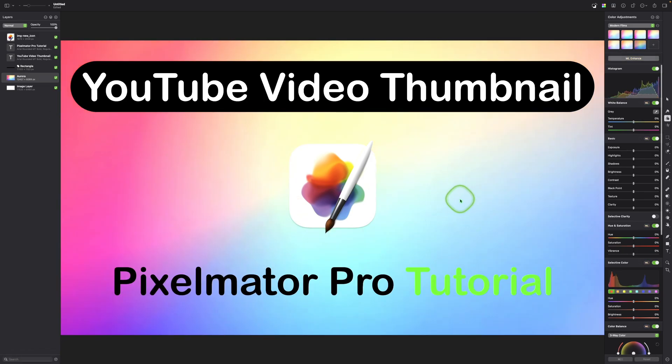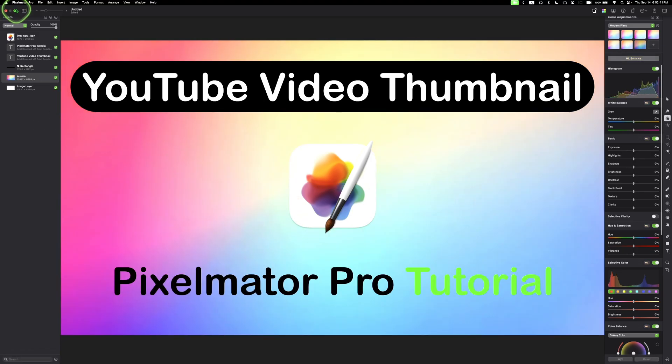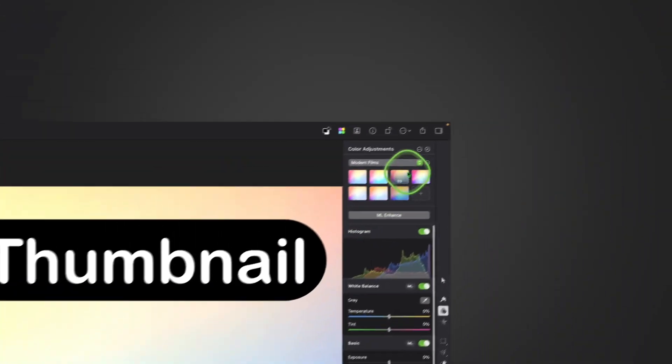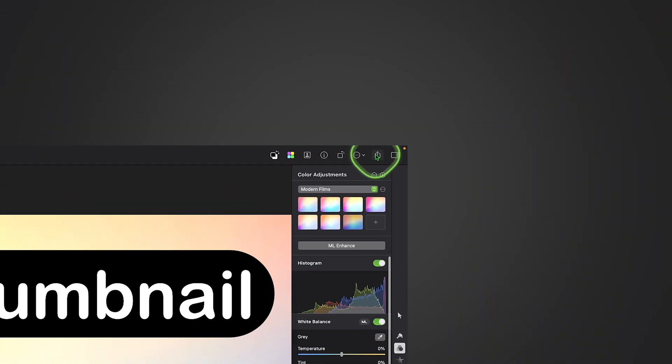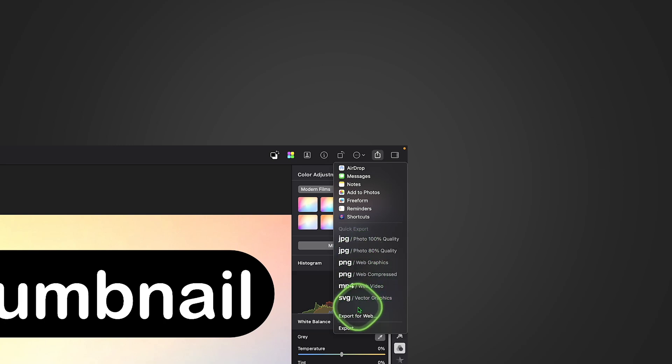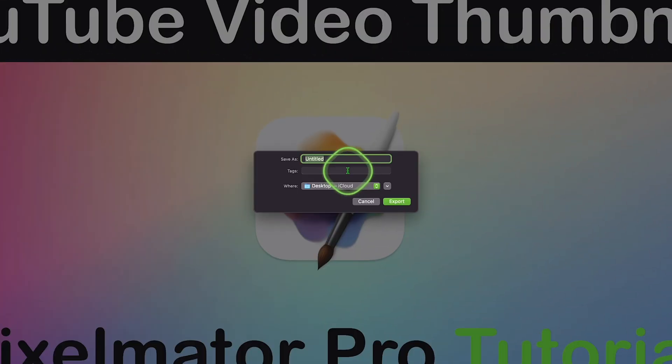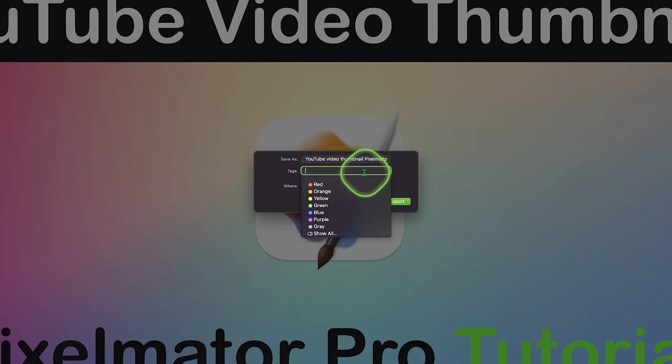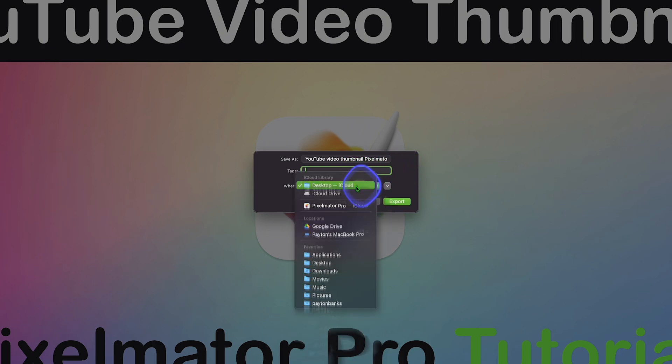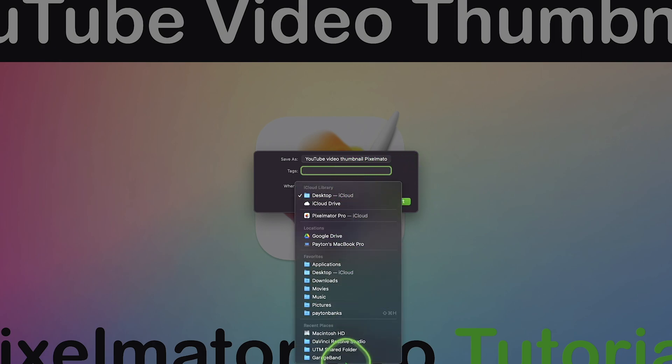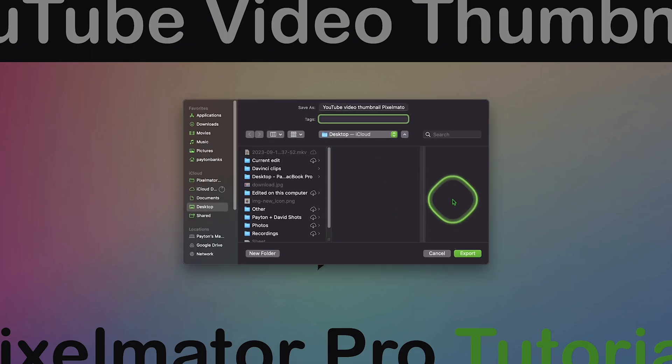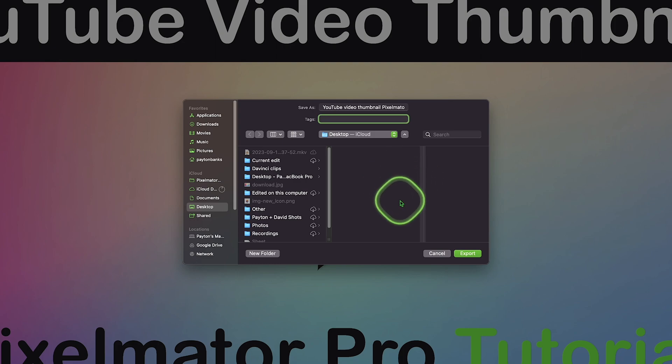Now that our thumbnail has been created, we can export it by going to the top right corner and clicking the Export button. Then, you can choose what you want to export it. Most of the time, I choose JPEG, but you can choose whatever you want. After that, you can save it as whatever name you want and add any tags if you need to, as well as selecting whichever destination you'd like. To bring up a more advanced destination selector, click the down arrow and choose where you would like your image to be saved. Then click Export.